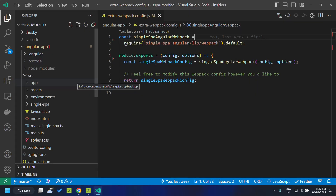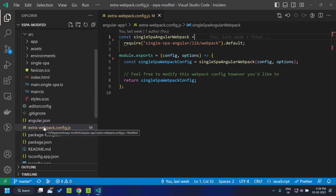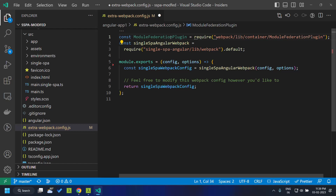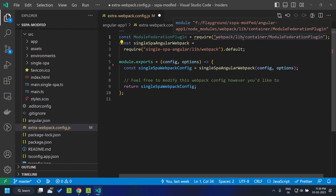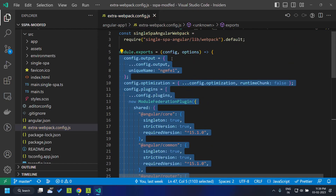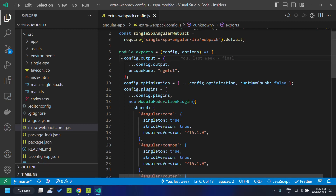First, let's integrate module federation into our Angular 1 application. In a single spa application we have a file called extra-webpack-config.js, which is consumed by the custom builder used in single-spa Angular. Here we need to add configurations for integrating module federation. We add the module federation plugin available in webpack 5 and then add some configurations to this file. Let's go through each config.